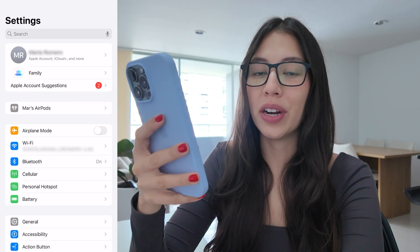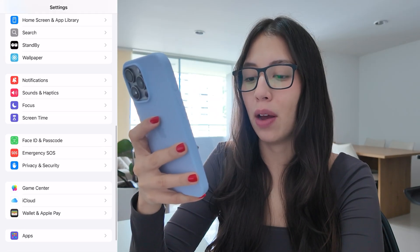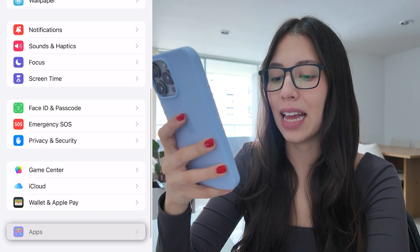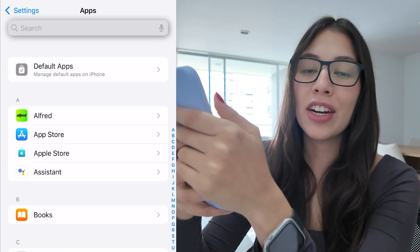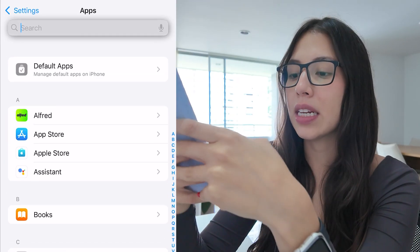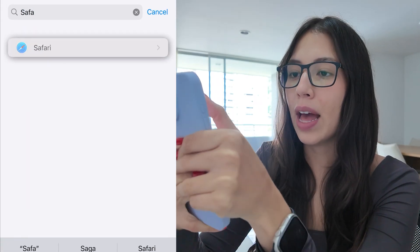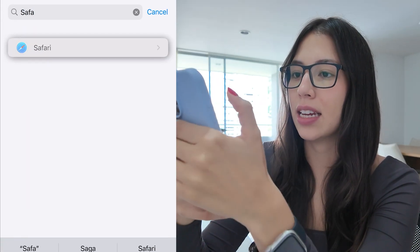The first thing we're going to do is open Settings and scroll down to the bottom and select Apps. Here you can search for Safari or type it in the search bar. Go ahead and select it.